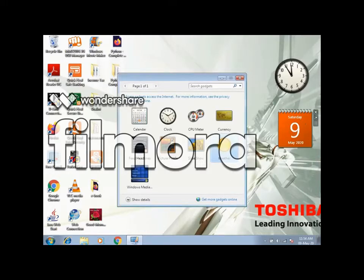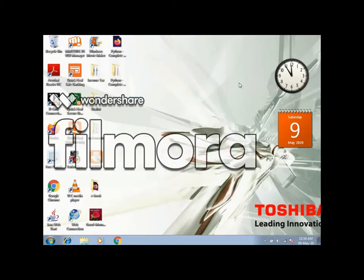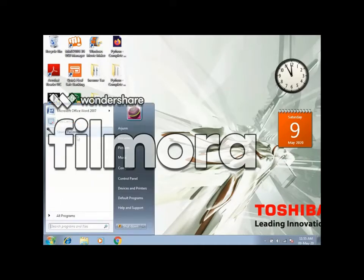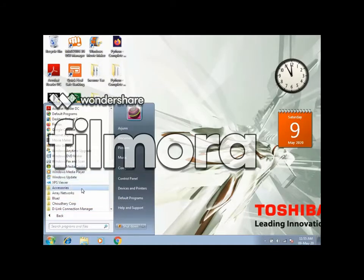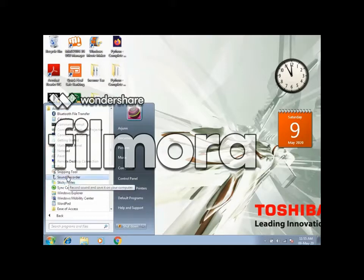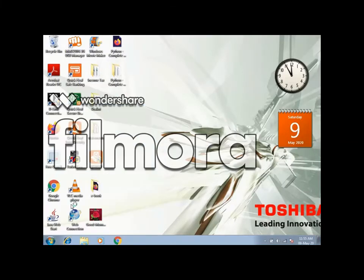To close the gadget window, we will click on the cross button on the gadget window. Now we will learn about some more buttons. Click on Start, then All Programs, Accessories, and WordPad. The window will open.